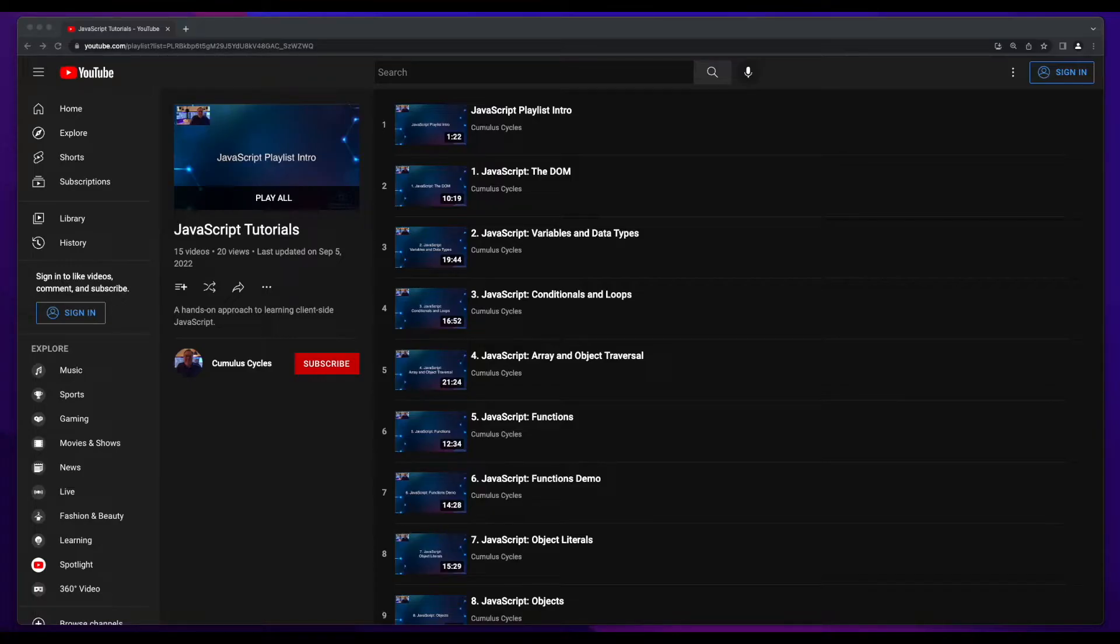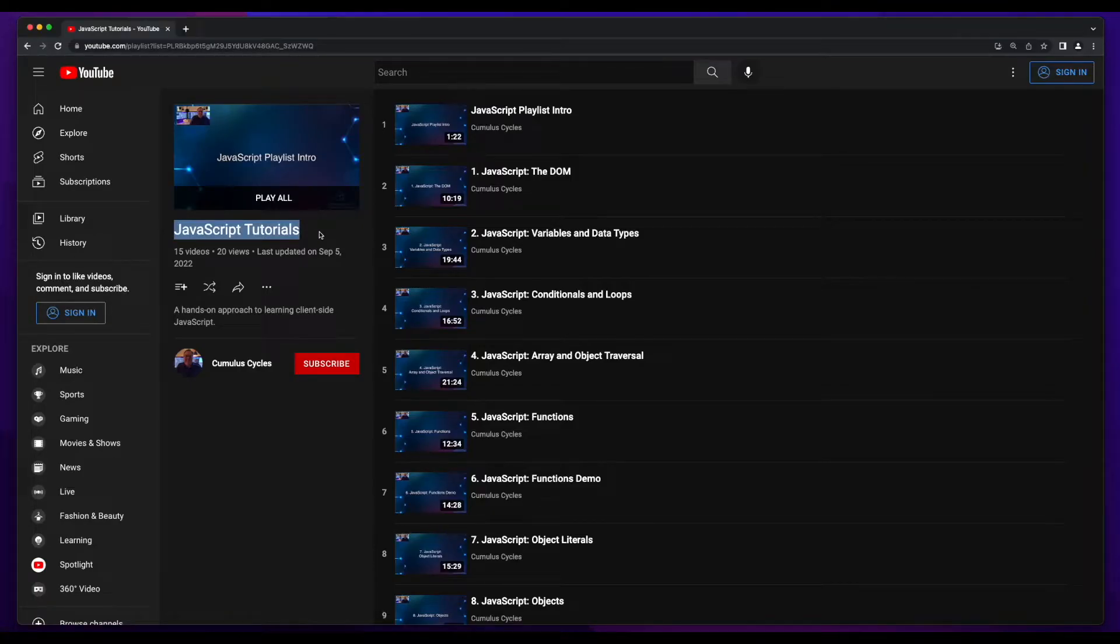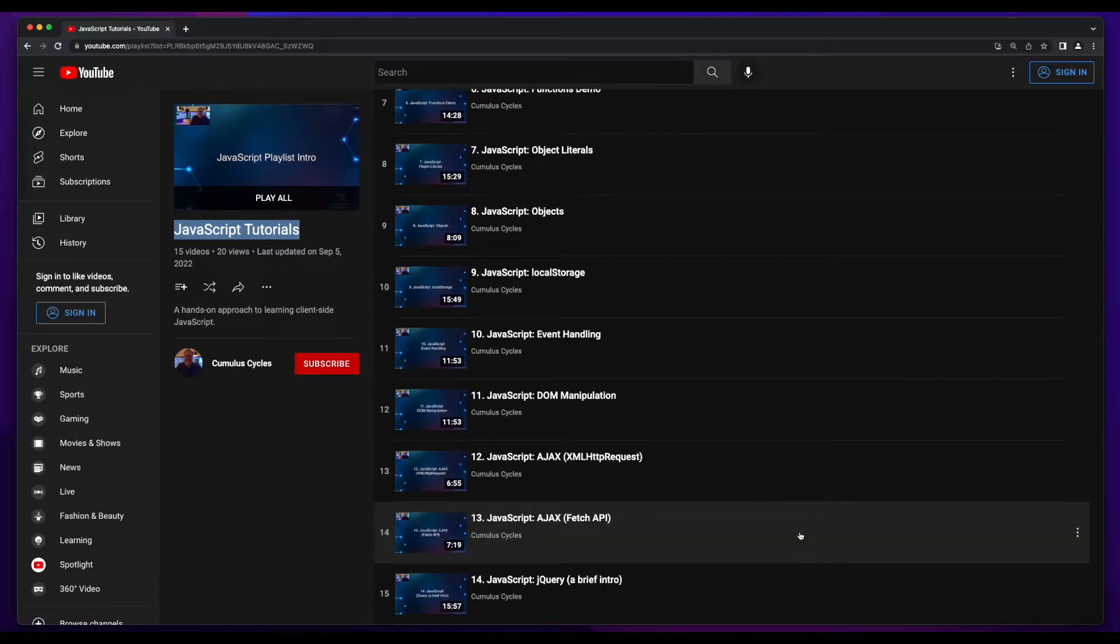If you're not comfortable with JavaScript, I have a JavaScript tutorials playlist on my channel with videos which will show you how to make an Ajax call.